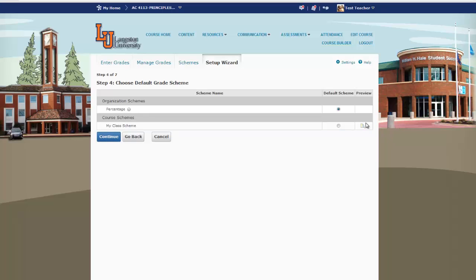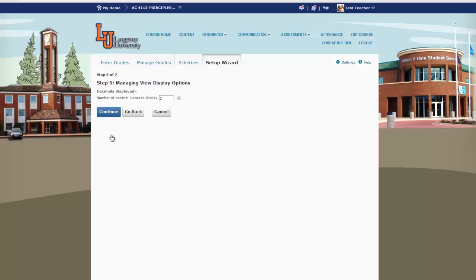Now it's asking us for our grade scheme — we want to choose the one we created, and click Continue. The number of decimals displayed is 2, so click Continue.